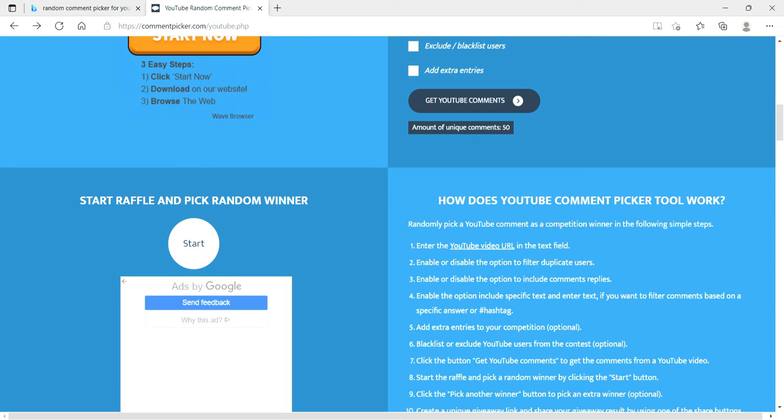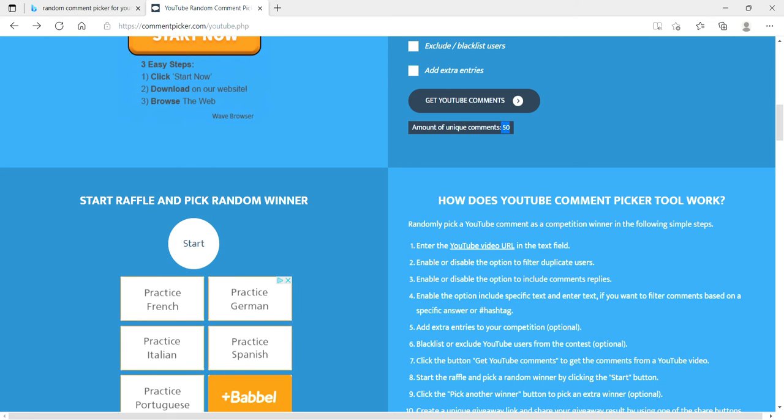And we have exactly 50 people entered into this contest. Right here. Let's go! Hit that start button. Who do you think it's going to be?